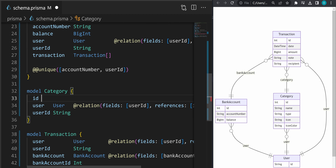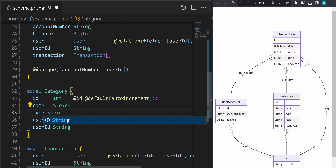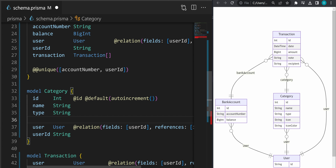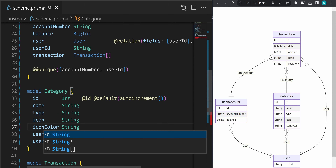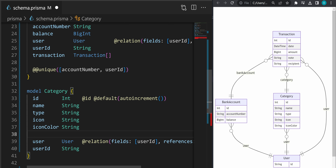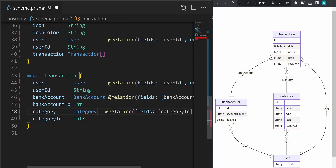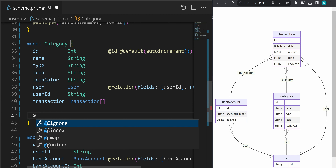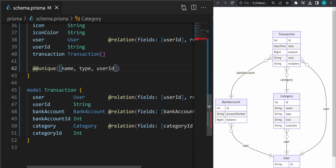Let's add the remaining fields to the categories table. Add an ID as integer with @id and default auto-increment. The category will also have a name of type string, a type which is a string — in our application it will be income or expenses — an icon, and an icon color which will be used later in the application. Let's define the relation between category and transactions: transaction array, plugin generated the relation. Let's remove the question marks and make it lowercase. Let's define a unique constraint on name, type, and userId — meaning a single user can only have one category with a specific name and type.